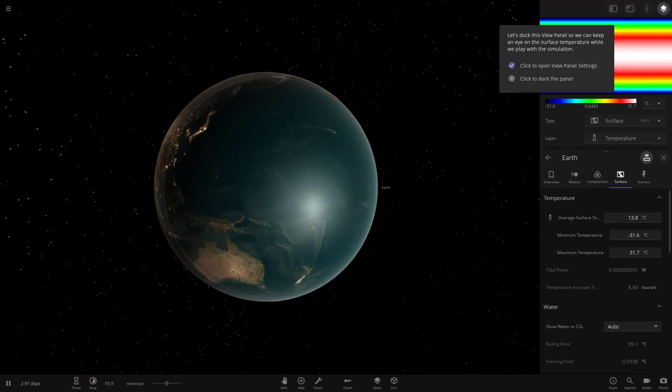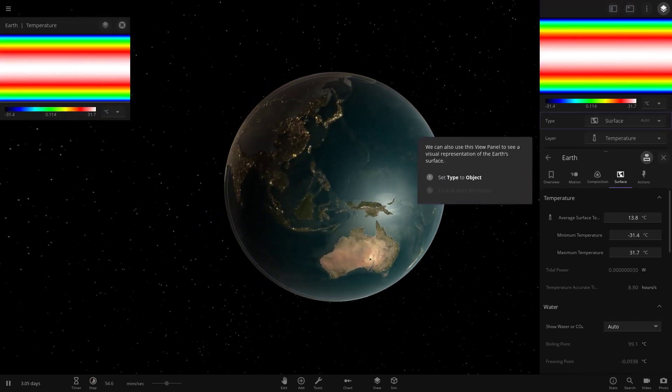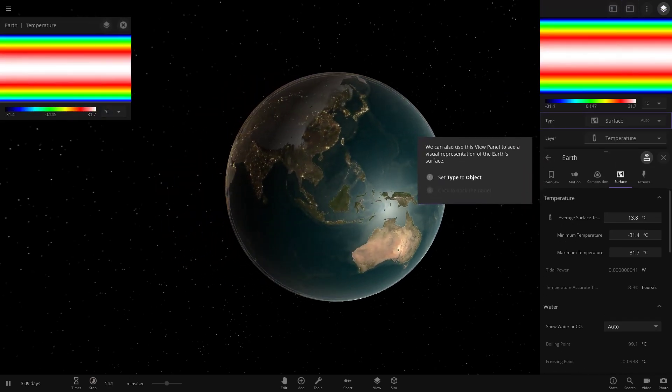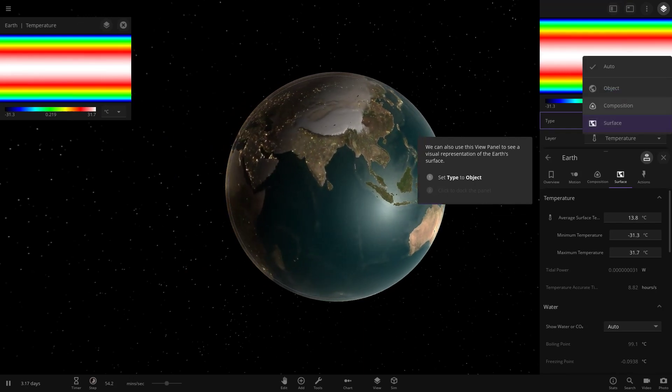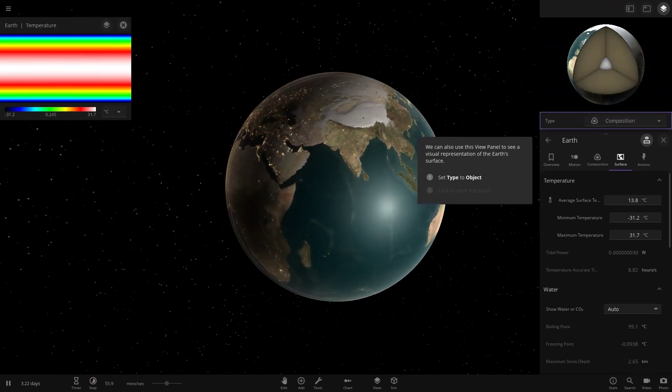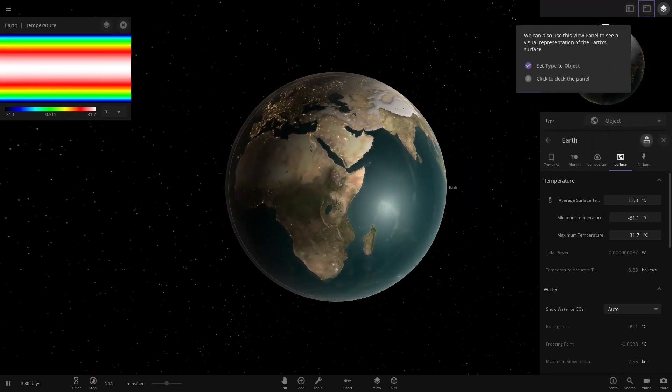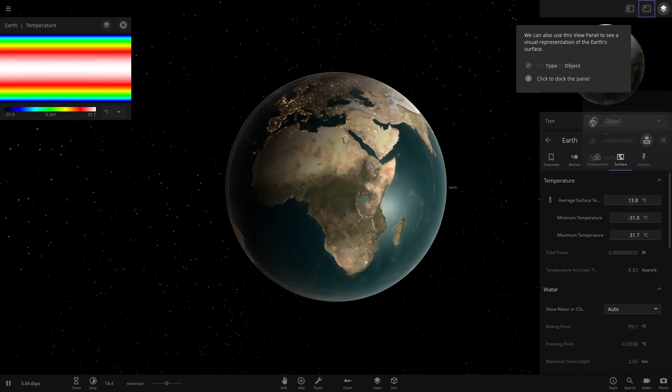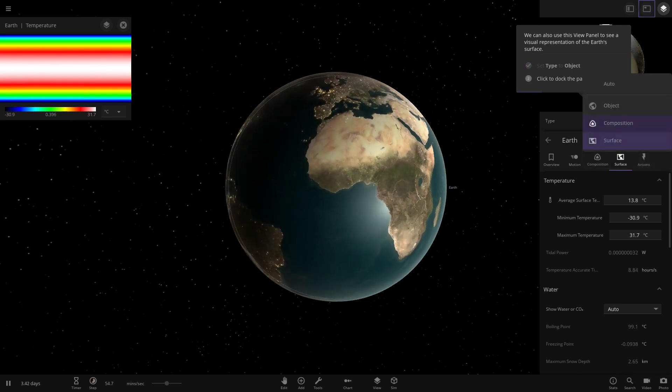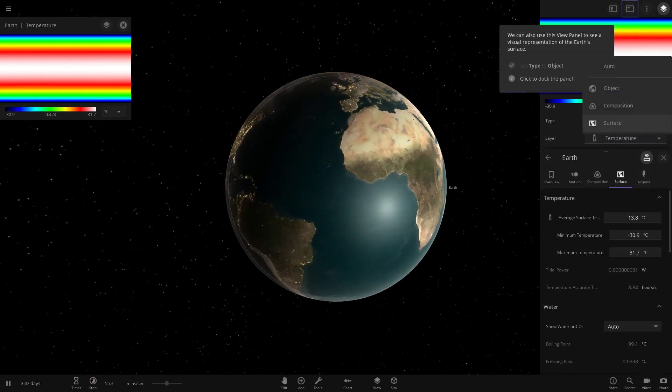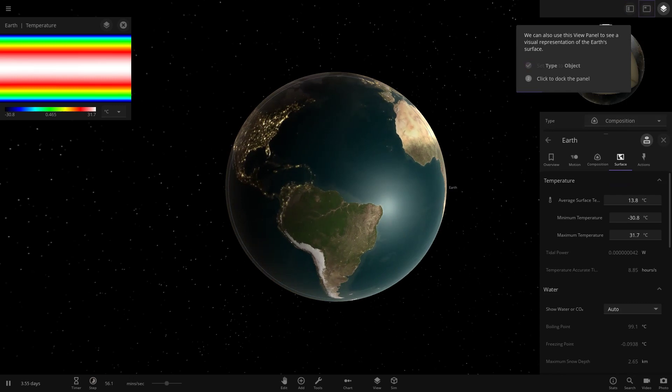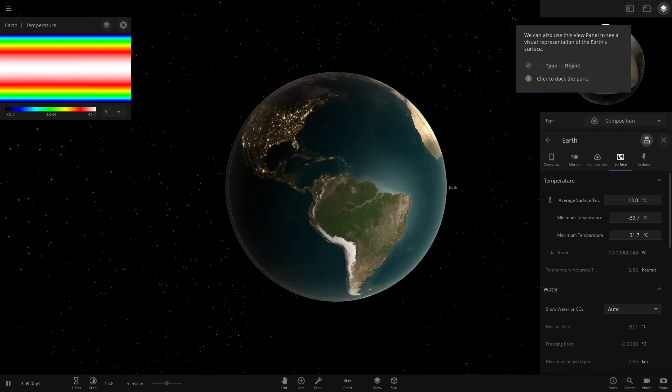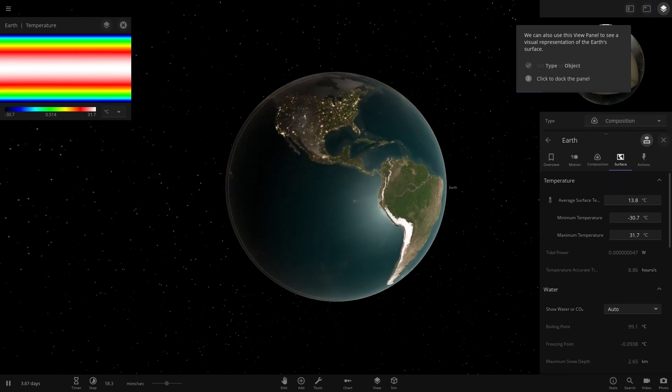Let's dock this view panel so we can keep an eye on the surface temperature while we play with the simulation. We need to click this. There's loads of new options in here. We've got surface, composition like we normally would have had before, and then object. Loads of new stuff to play around with here. Really cool stuff.